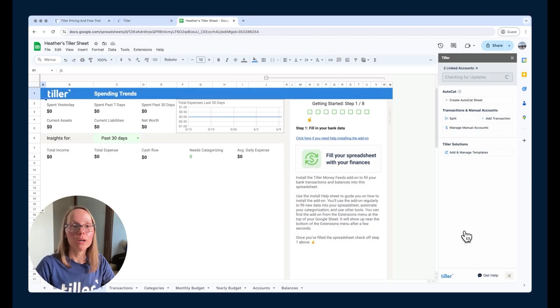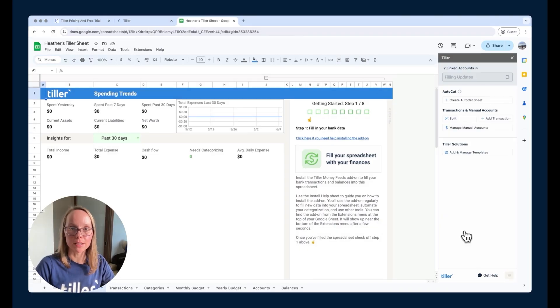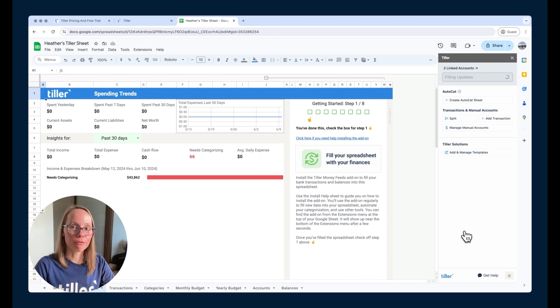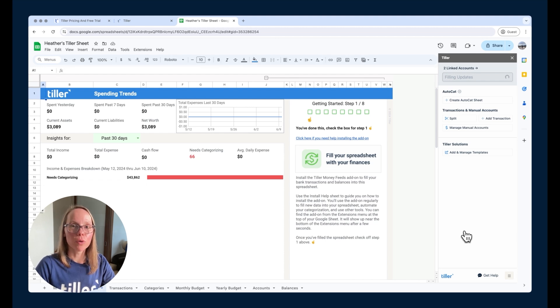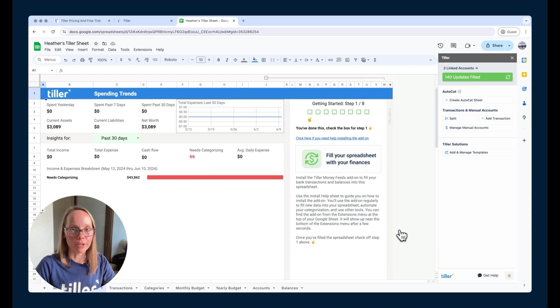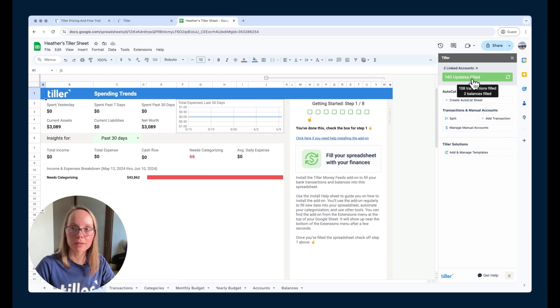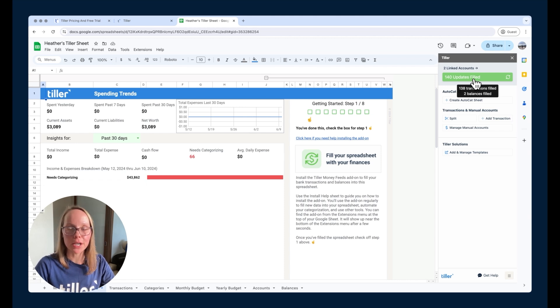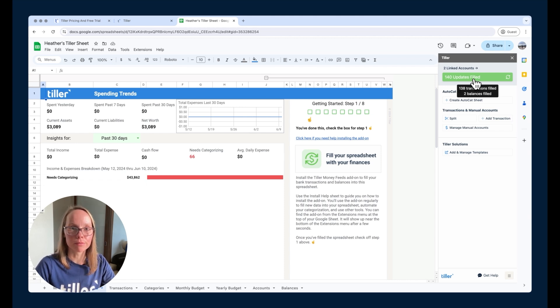When we connect to those accounts, it brought all that data into Tiller's databases, making it available to be filled into this particular spreadsheet. Now we're at that step of actually filling the transaction and balance data into the spreadsheet. As I mentioned in the first video, we can usually pull in anywhere from 30 to 90 days worth of transaction data. That's going to vary by institution. We see that update completed. They've been filled. We got in 138 transactions, two balances filled.